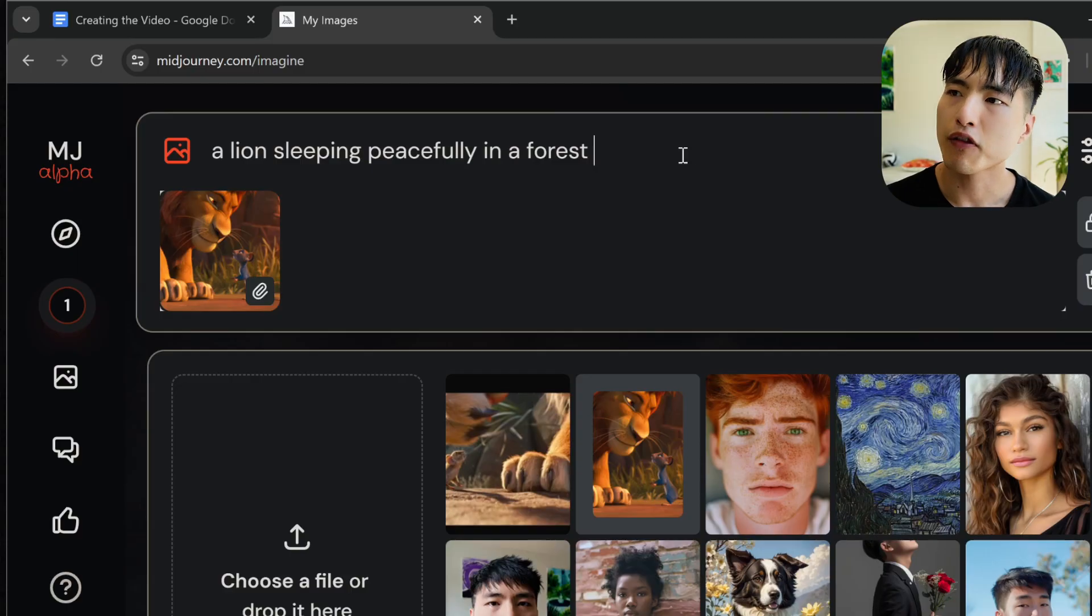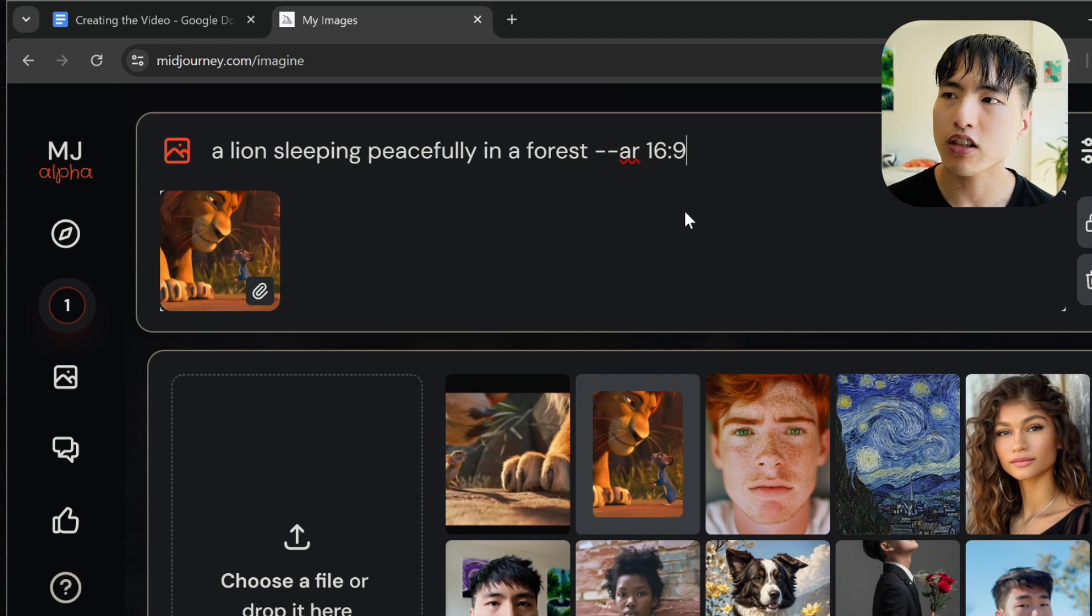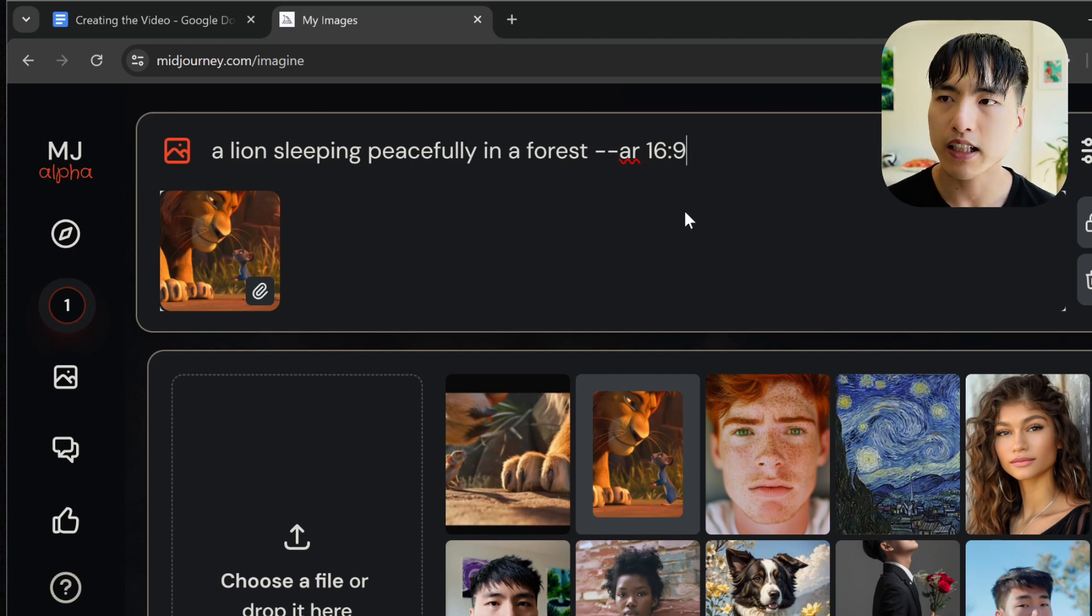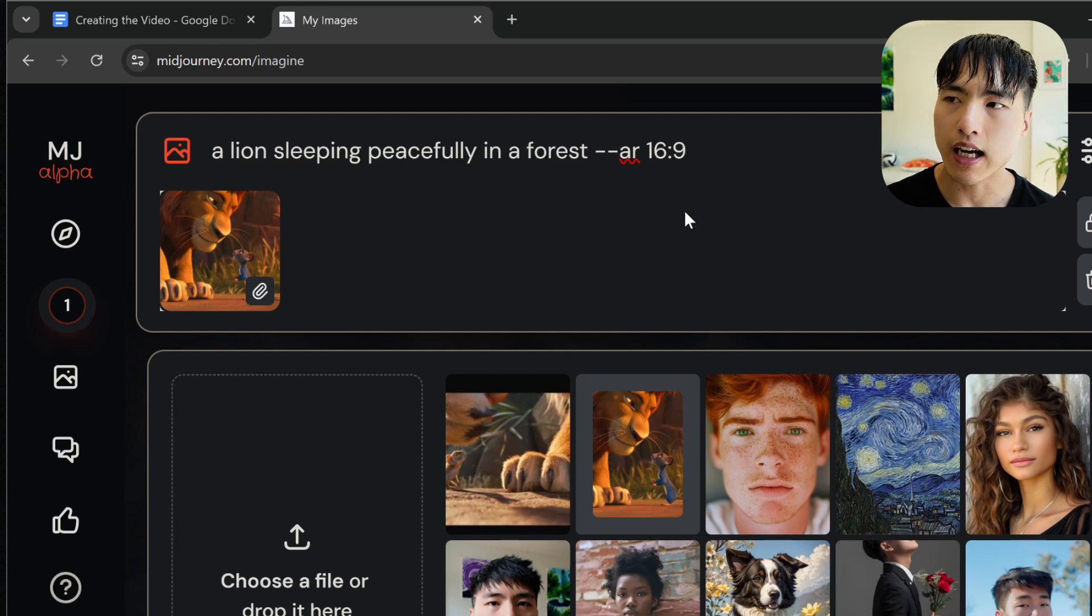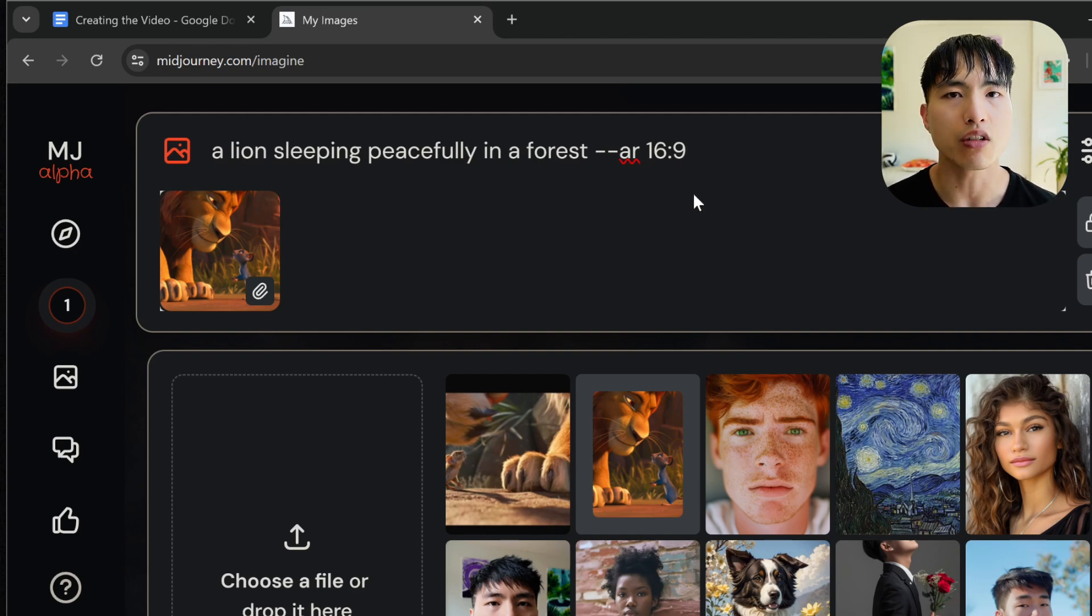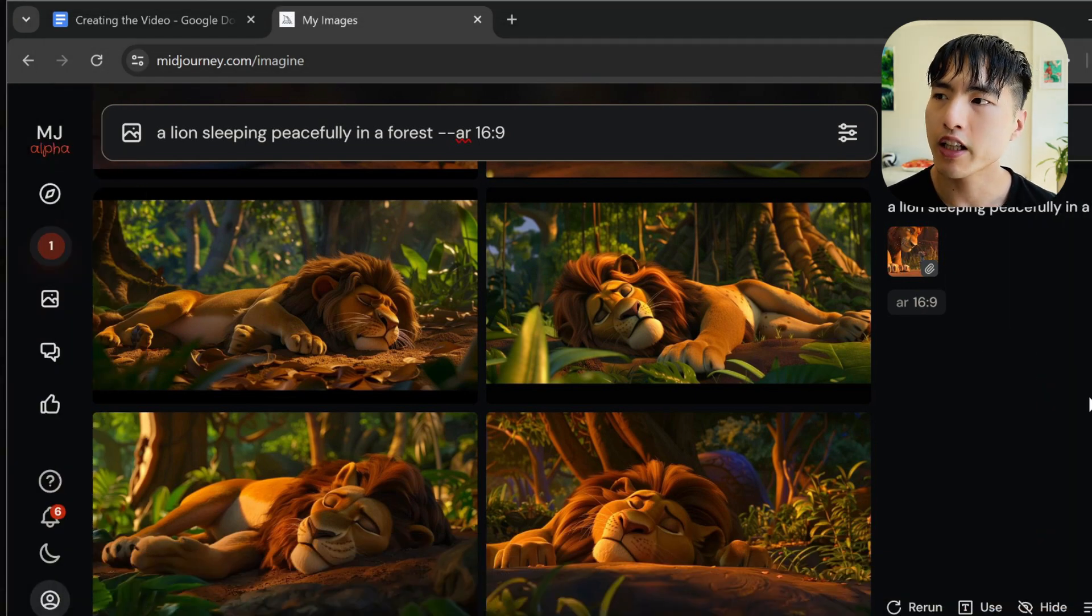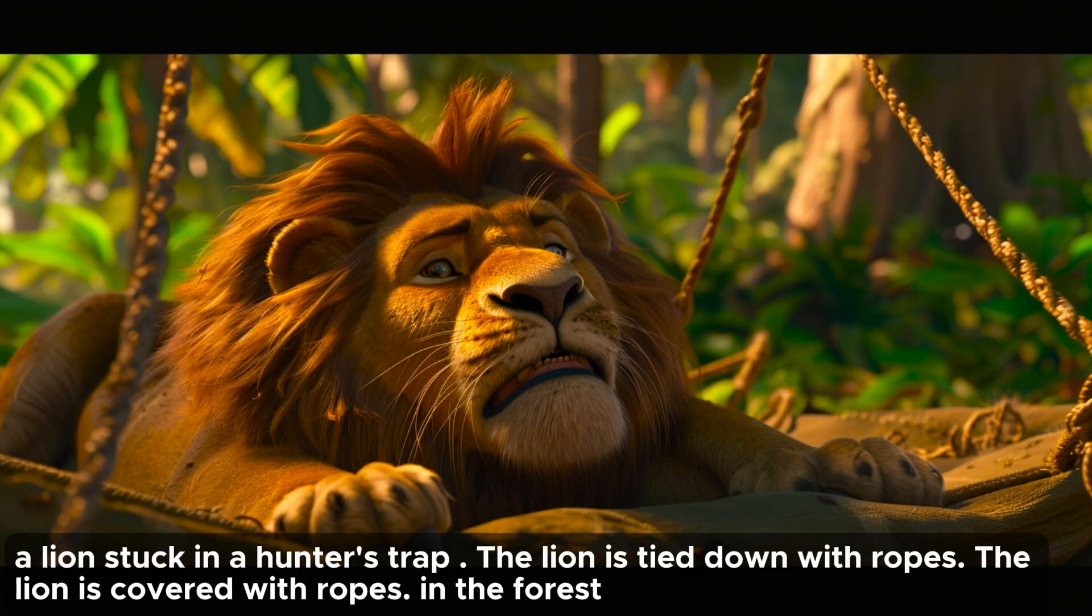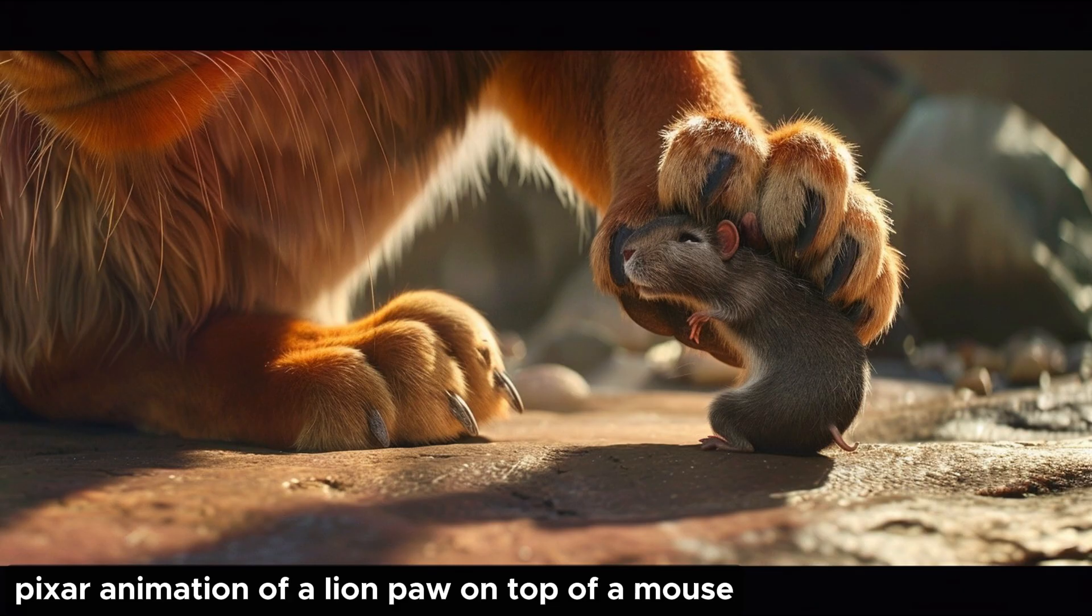The prompts I used were fairly simple. You don't need anything overly complicated. For the first thing in the script with the lion sleeping in the forest, I just roughly described the image with 'a lion sleeping peacefully in a forest' and then added --ar 16:9 at the end to get a widescreen aspect ratio. MidJourney generates images matching the prompt in the exact same style as our style reference. I'll show a couple other prompts I used on the screen. I generated an image for each scene of the animation and short prompts work perfectly fine.